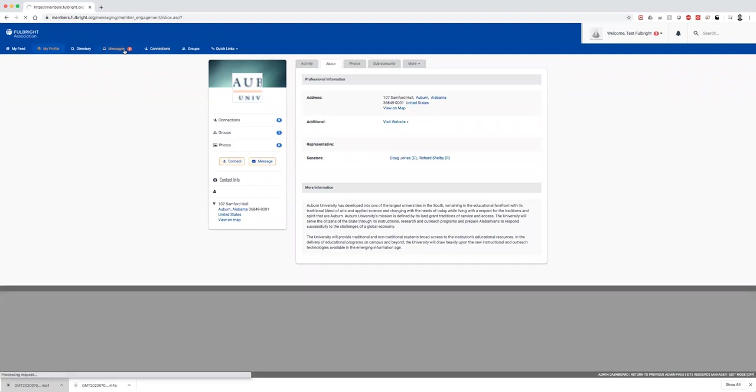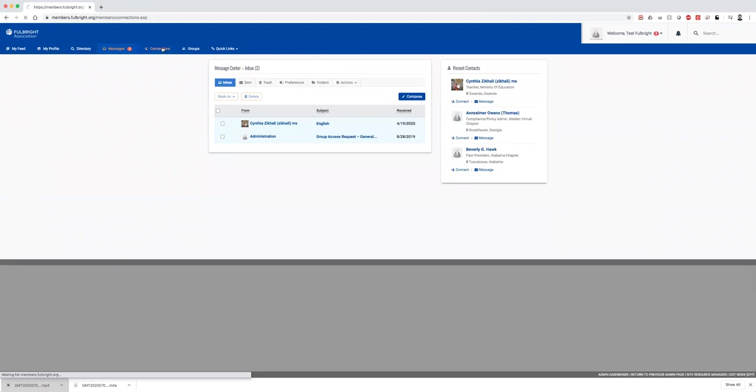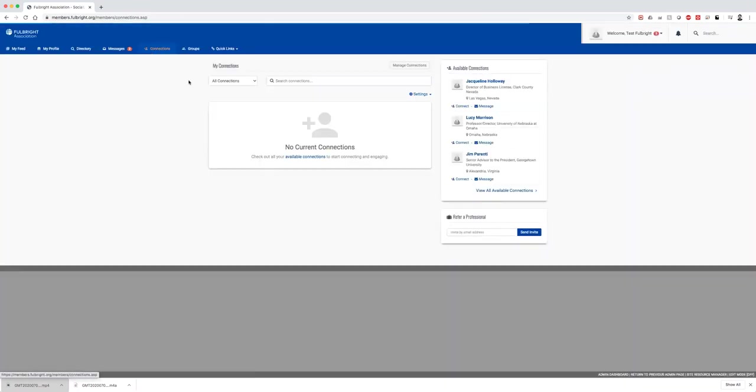You can always check your own messages on the messages tab. Once you have a friend list or connections list, they'll also appear here. This is new for me, so I don't have any yet.